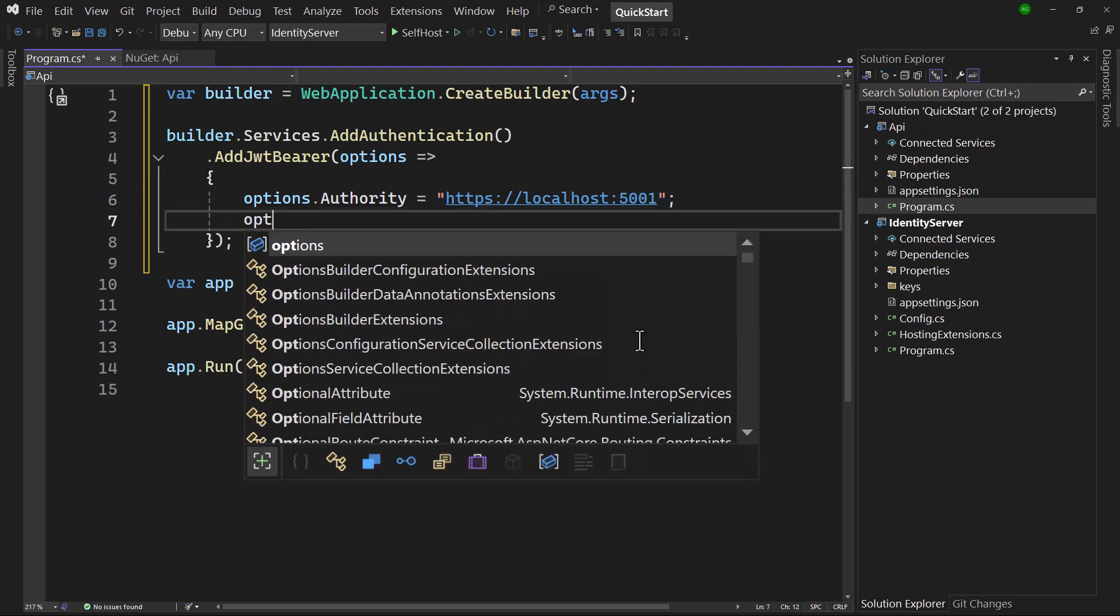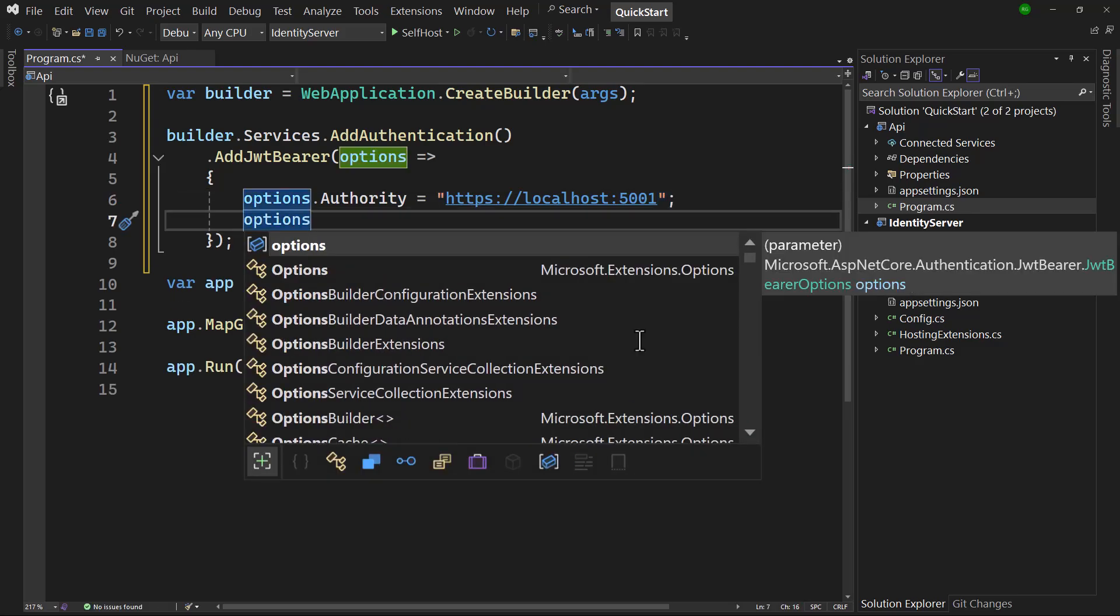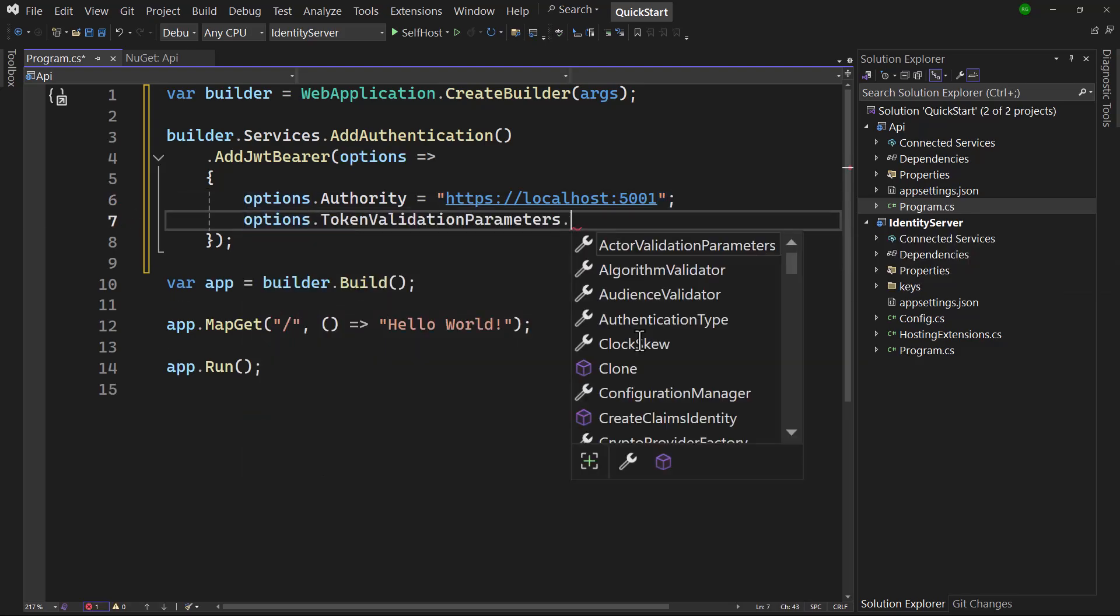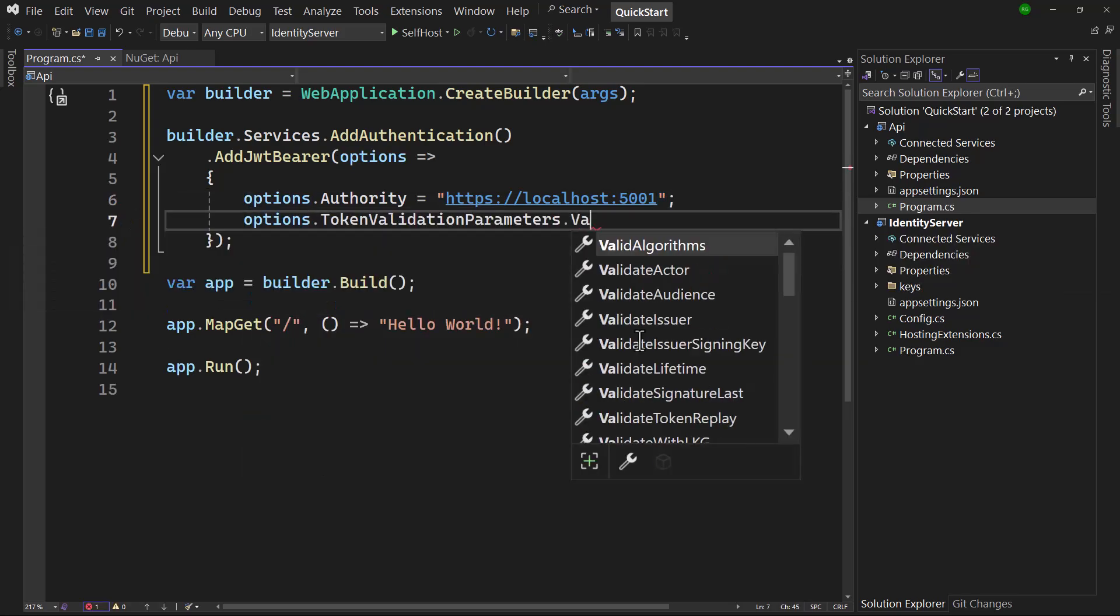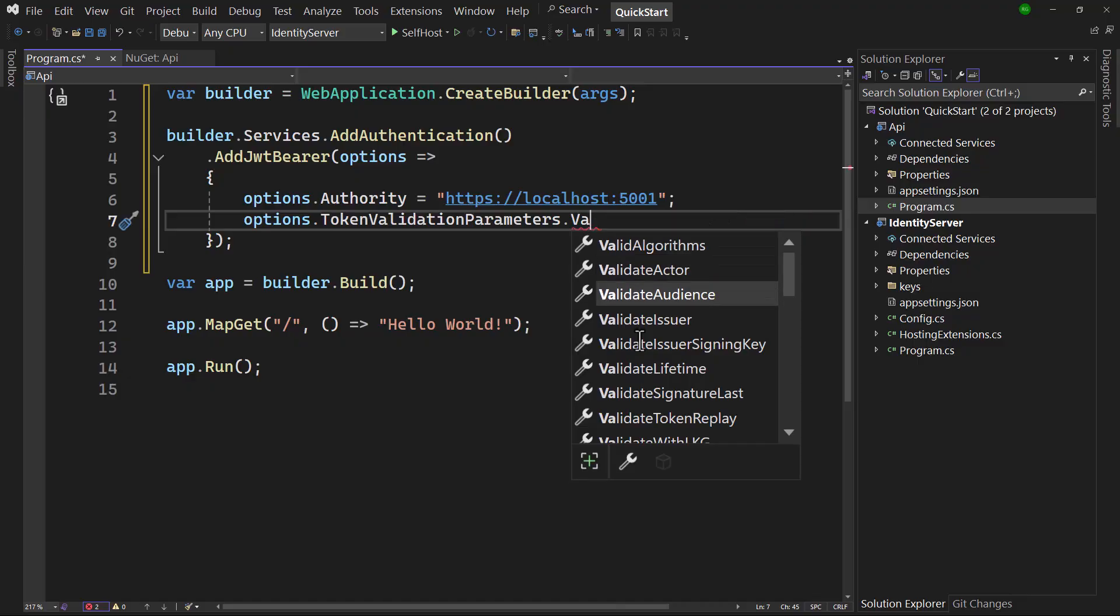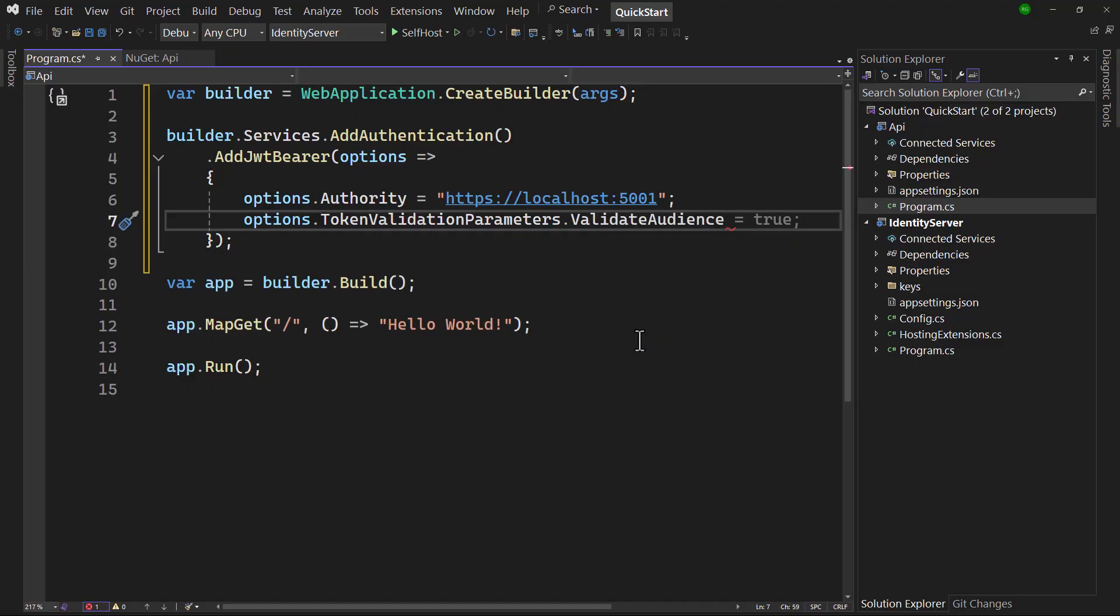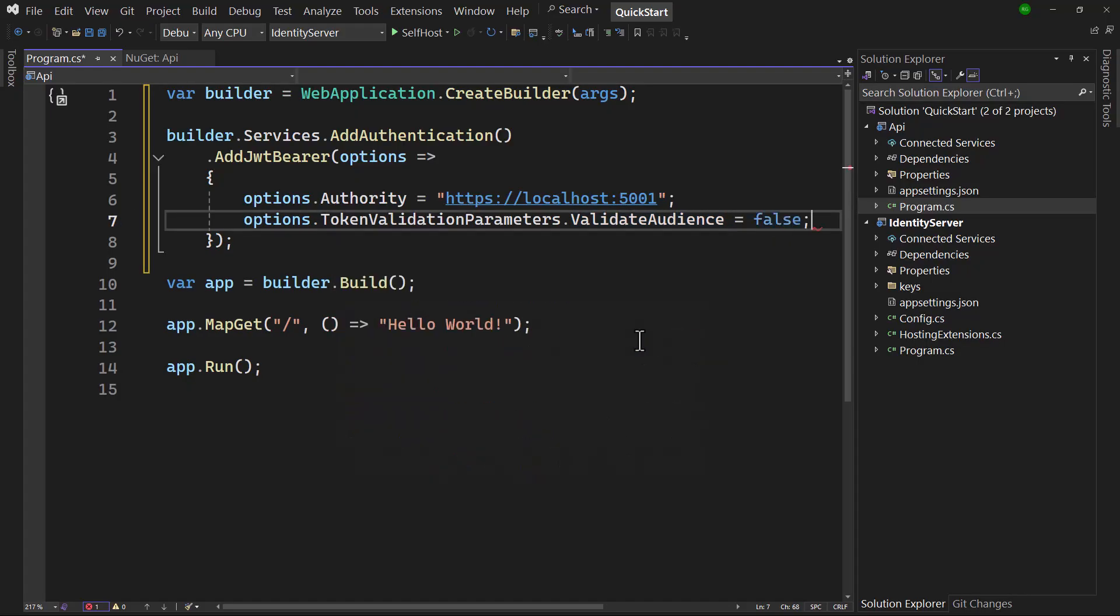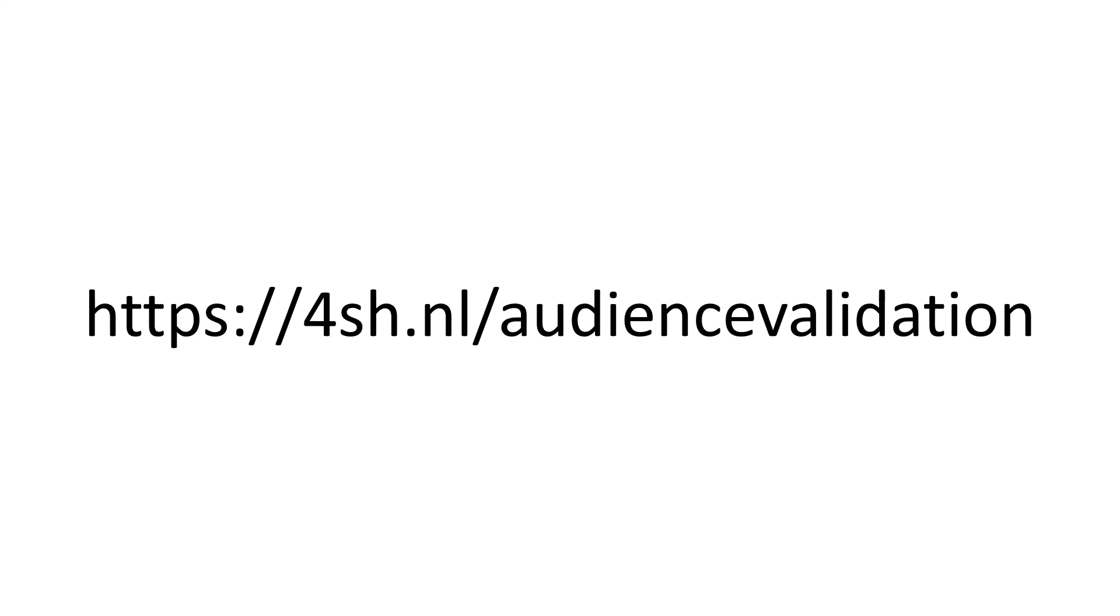We're disabling audience validation in this case, because access to the API is modeled with API scopes only for now. By default no audience will be emitted unless the API is modeled with API resources instead. Please take a look here for more information.